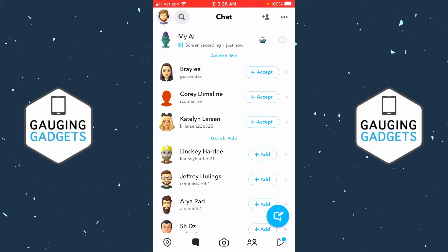How to turn off or remove My AI from Snapchat. Welcome to another Engaging Gadgets Snapchat tutorial video. In this video, we're going over how to remove My AI from Snapchat.